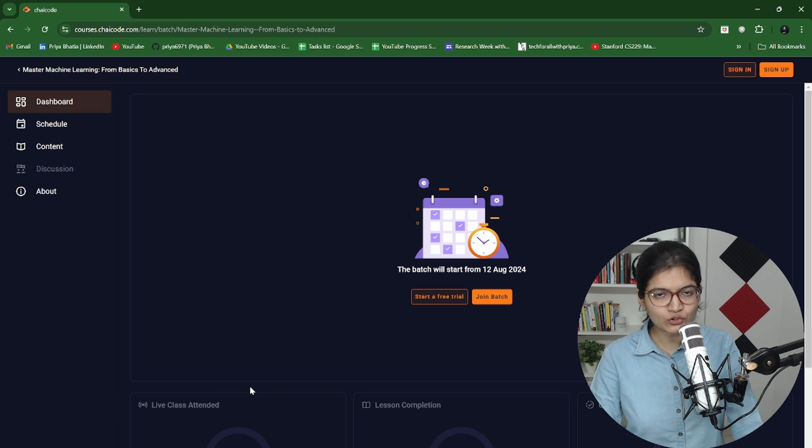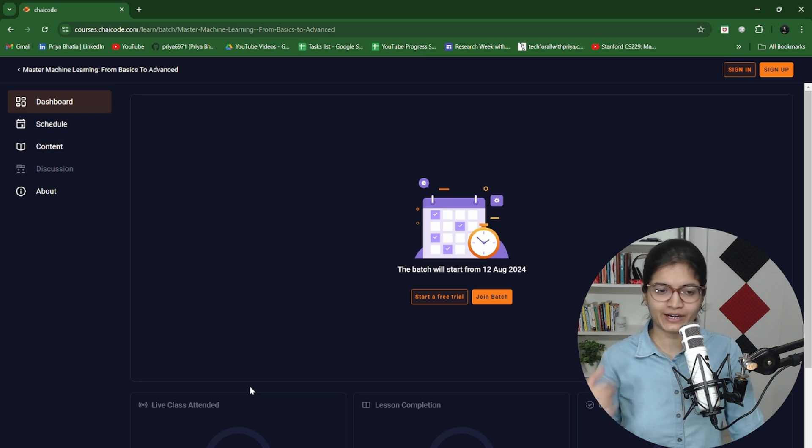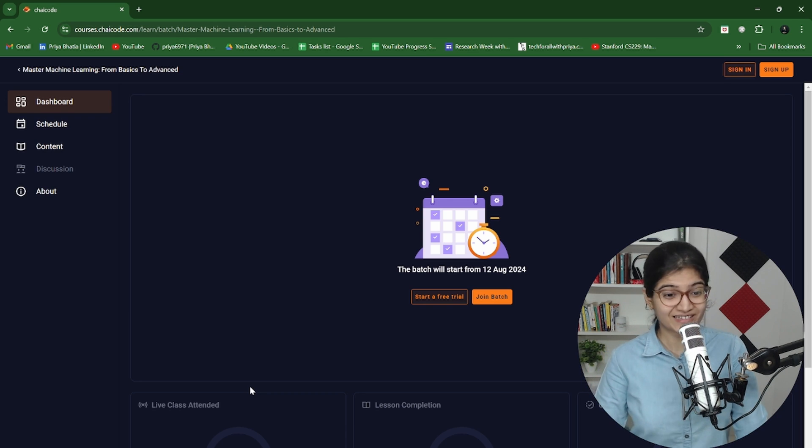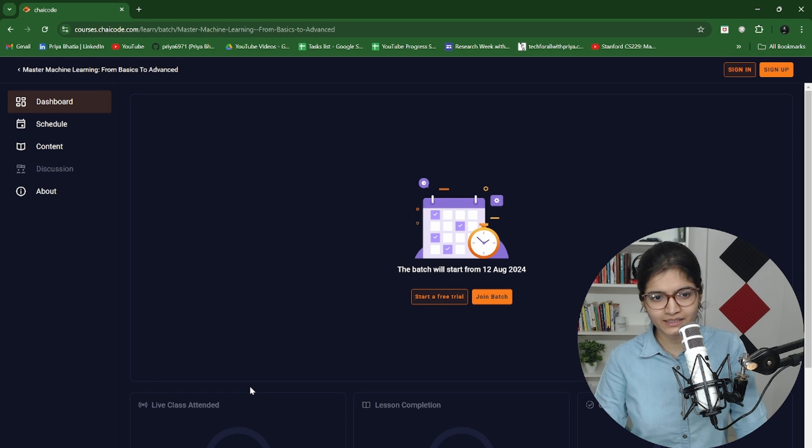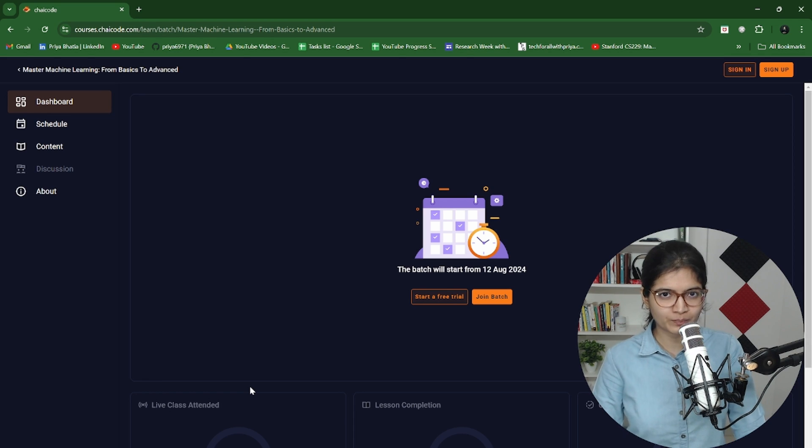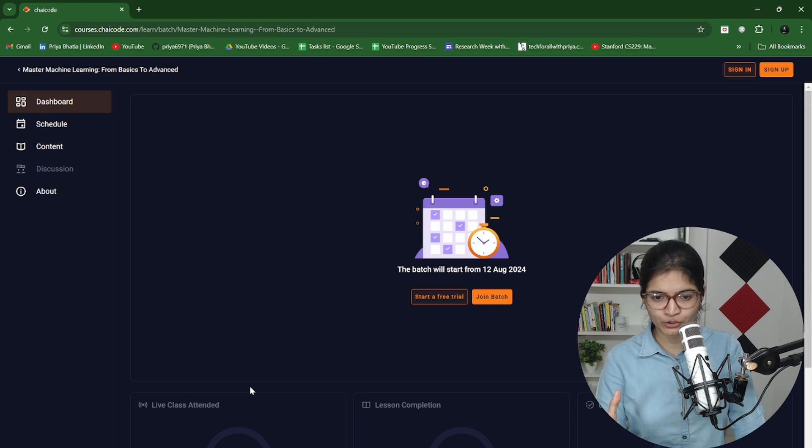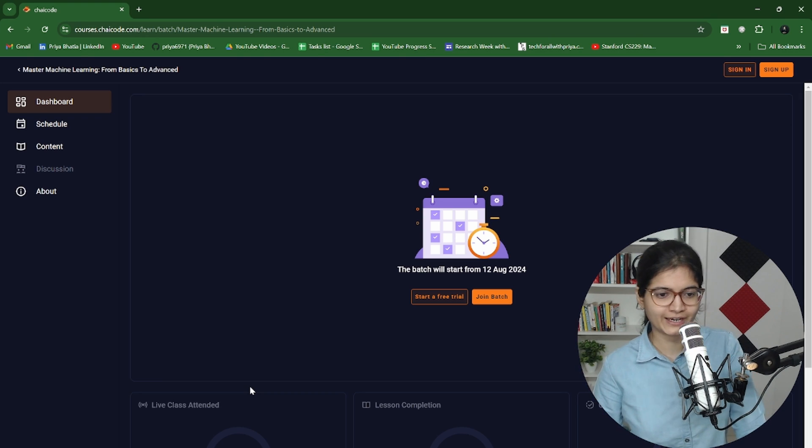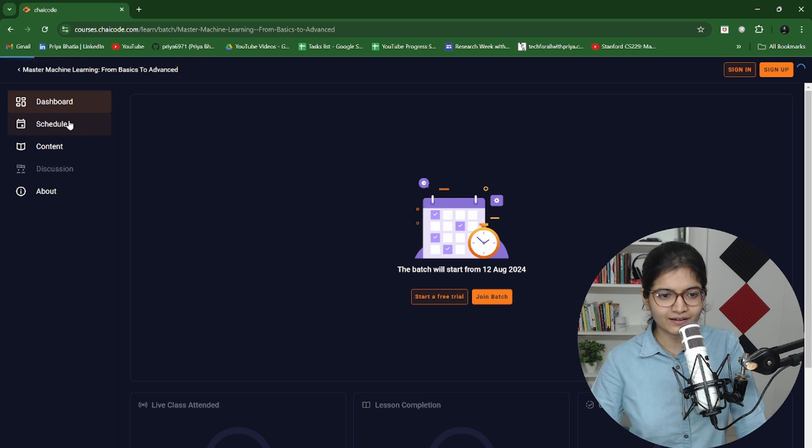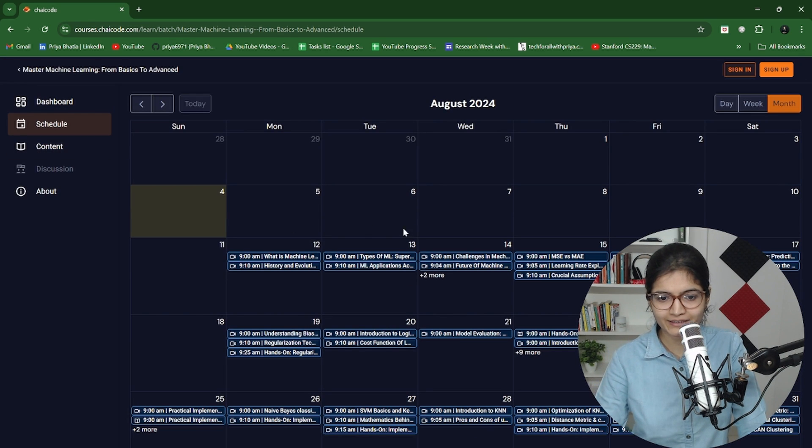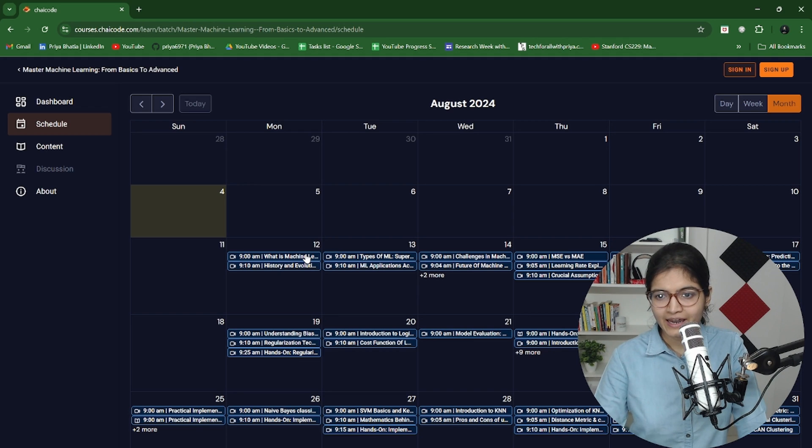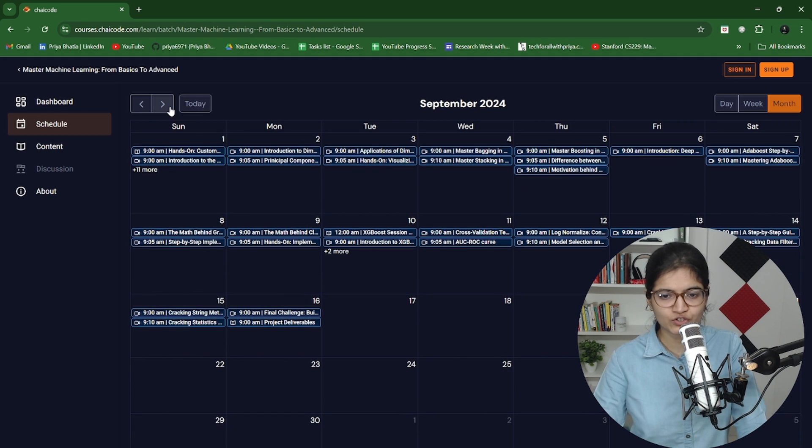Here you can see this is the course name Masters Machine Learning from Basics to Advanced. Let's go inside this course and deep dive into what are the things we need to learn. Here you can see a complete schedule is there and you will be able to see from 12th it is being started and how with respect to every month the course will progress.